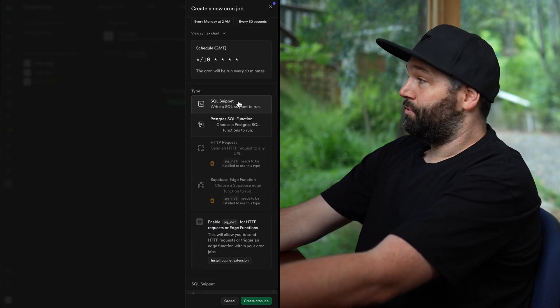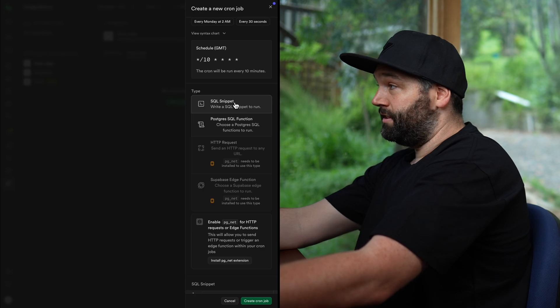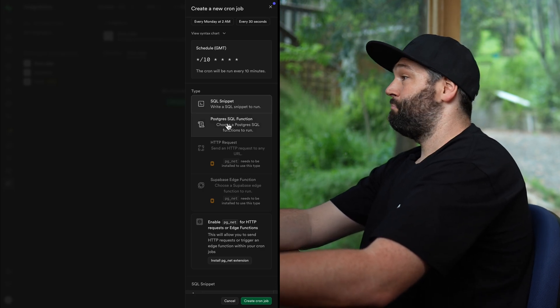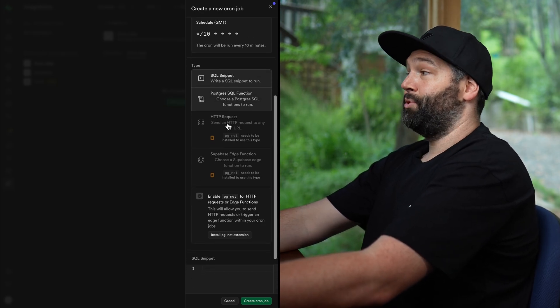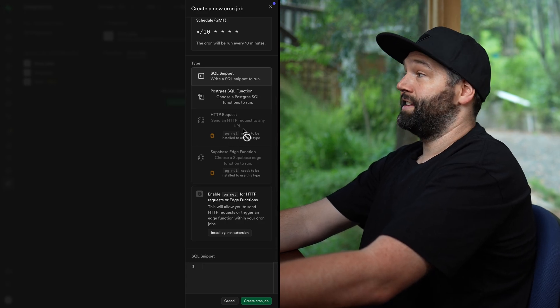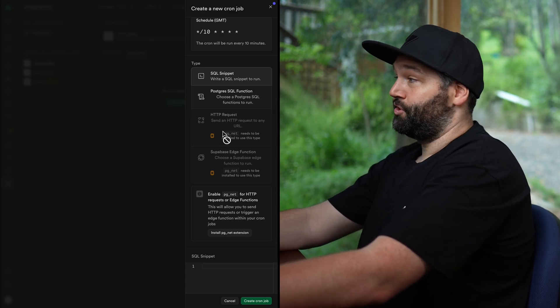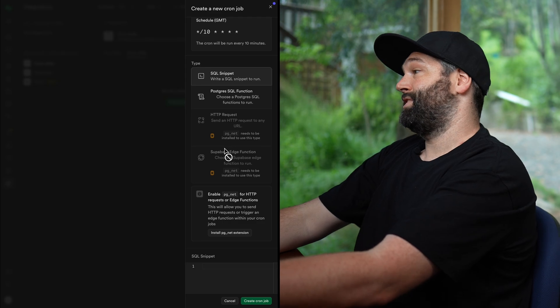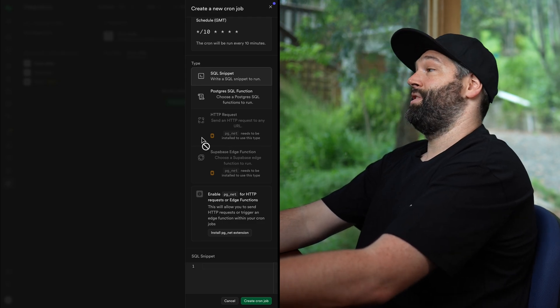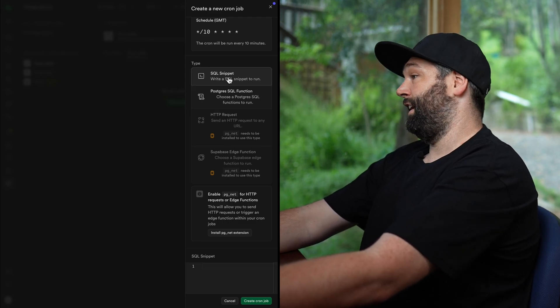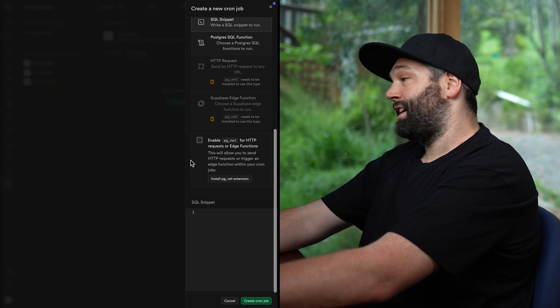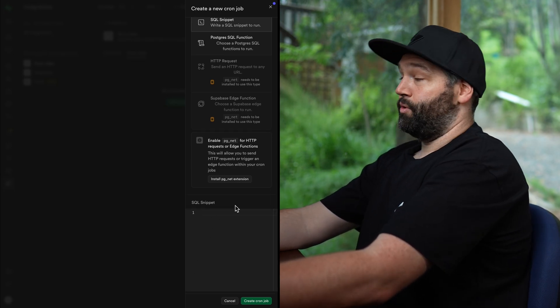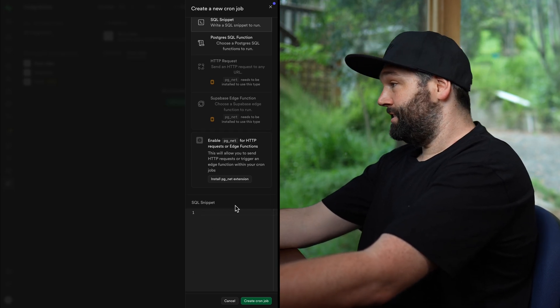So if it's something simple, we can just run an SQL snippet for something a little bit more complex. We could use a Postgres function. Or if we enable the PG net extension, we can send a HTTP request to an external service or run one of our Supabase edge functions. Let's start with a super simple example of just running an SQL snippet. So if we scroll down slightly, we can see this section where we can actually write the SQL snippet we want to run every 10 minutes.